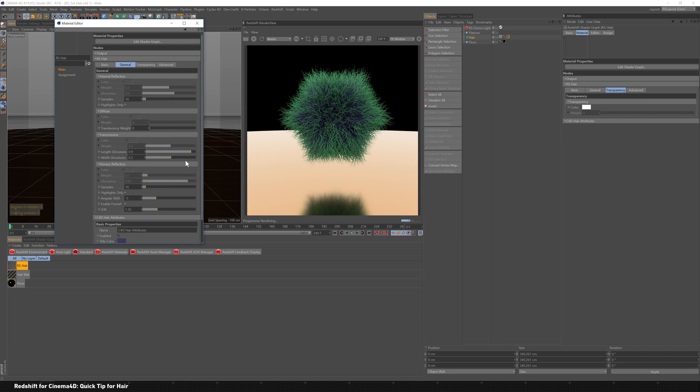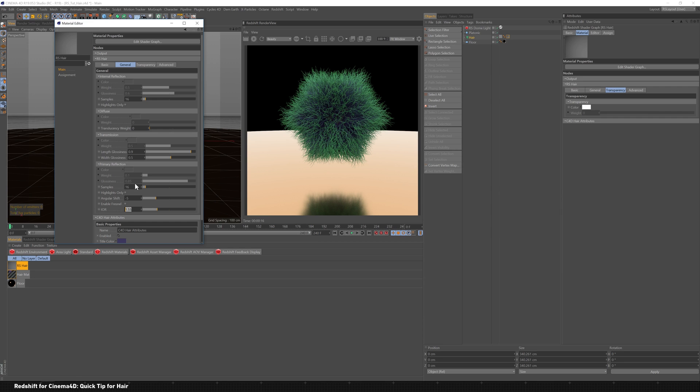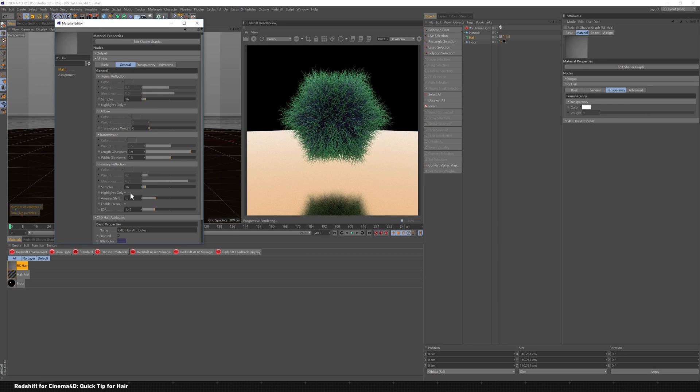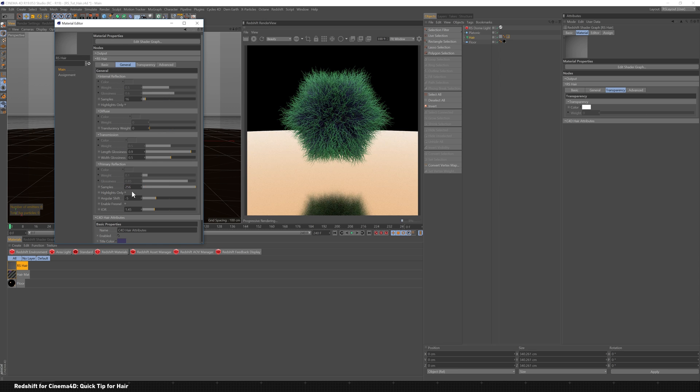So if you want to have your IOR of the hair be a little bit different than the standard settings in here, then we can update that. So maybe like 1.45 instead. And samples, how about we go up to like 256, just to make sure they're nice and clean. And I think that's pretty much it. Even the samples up here, we can go up a little bit higher.